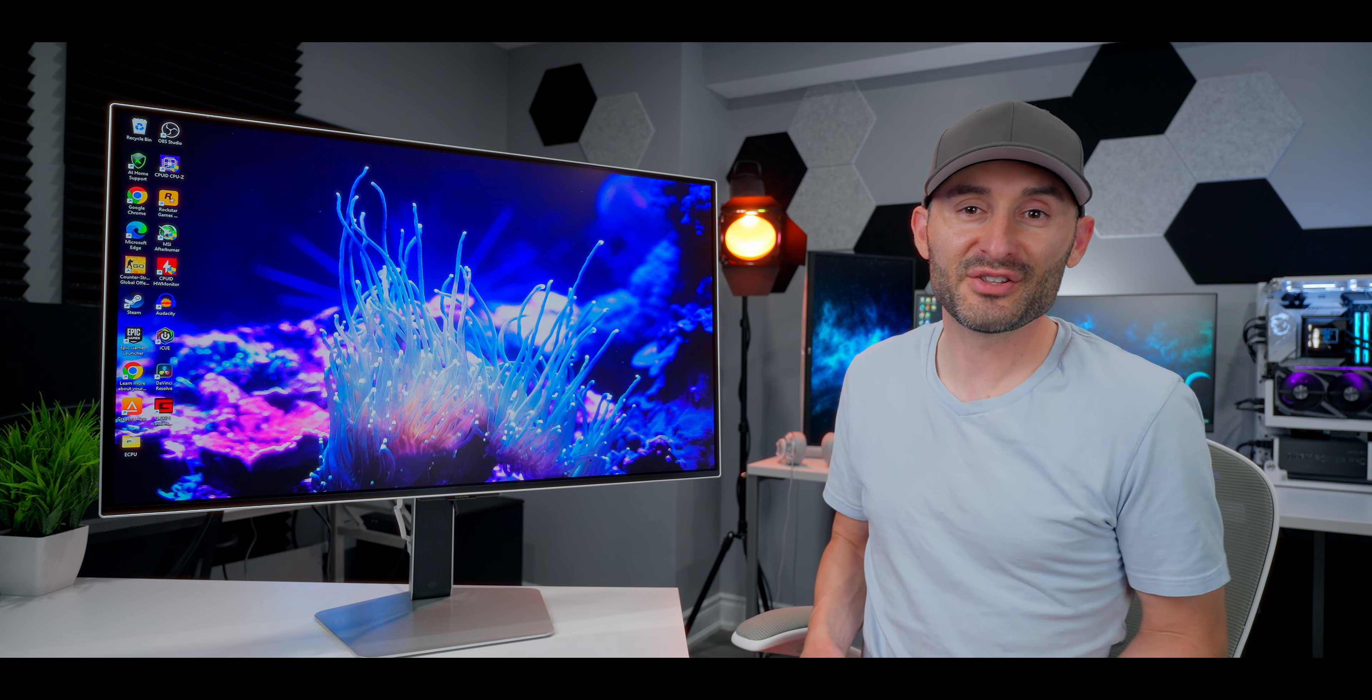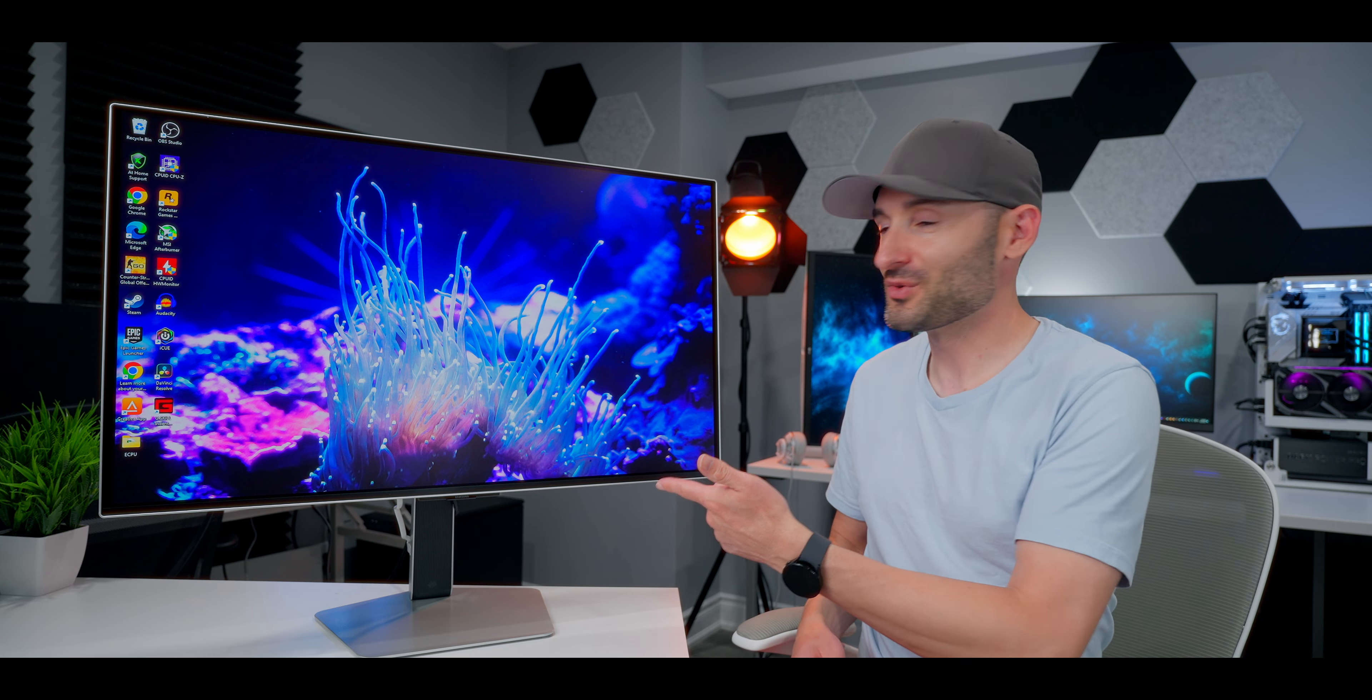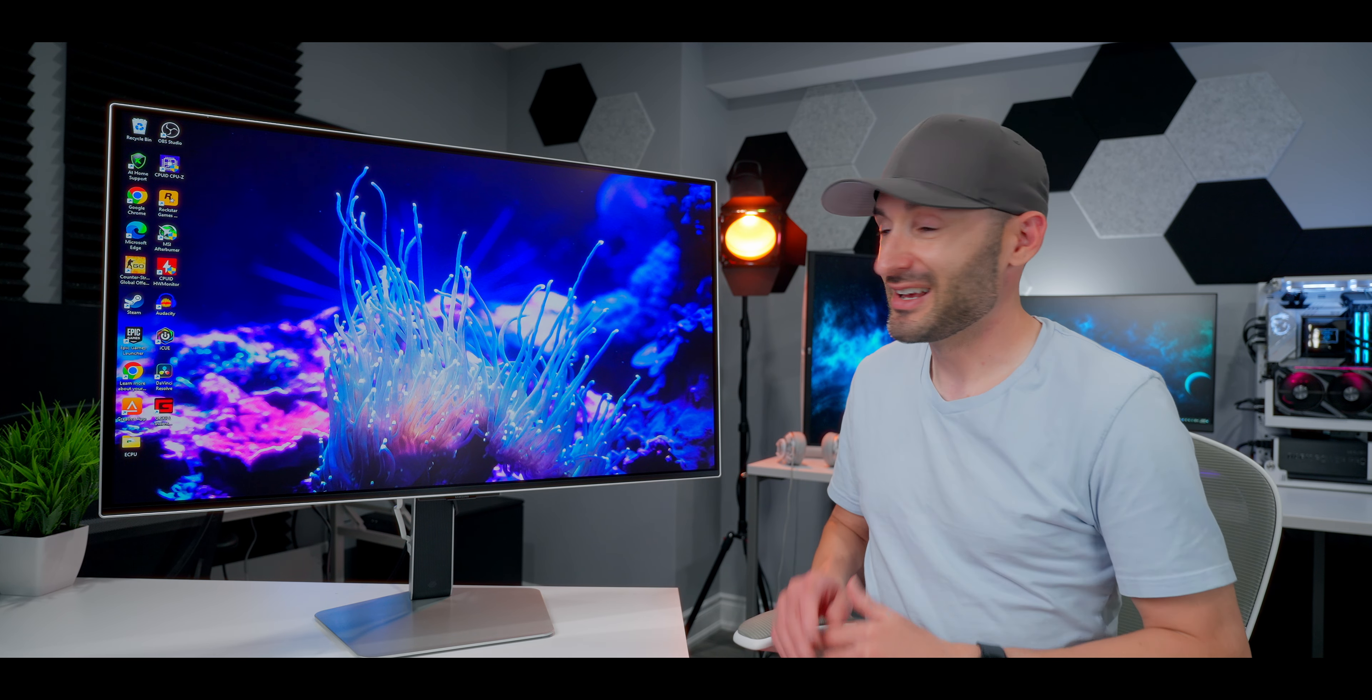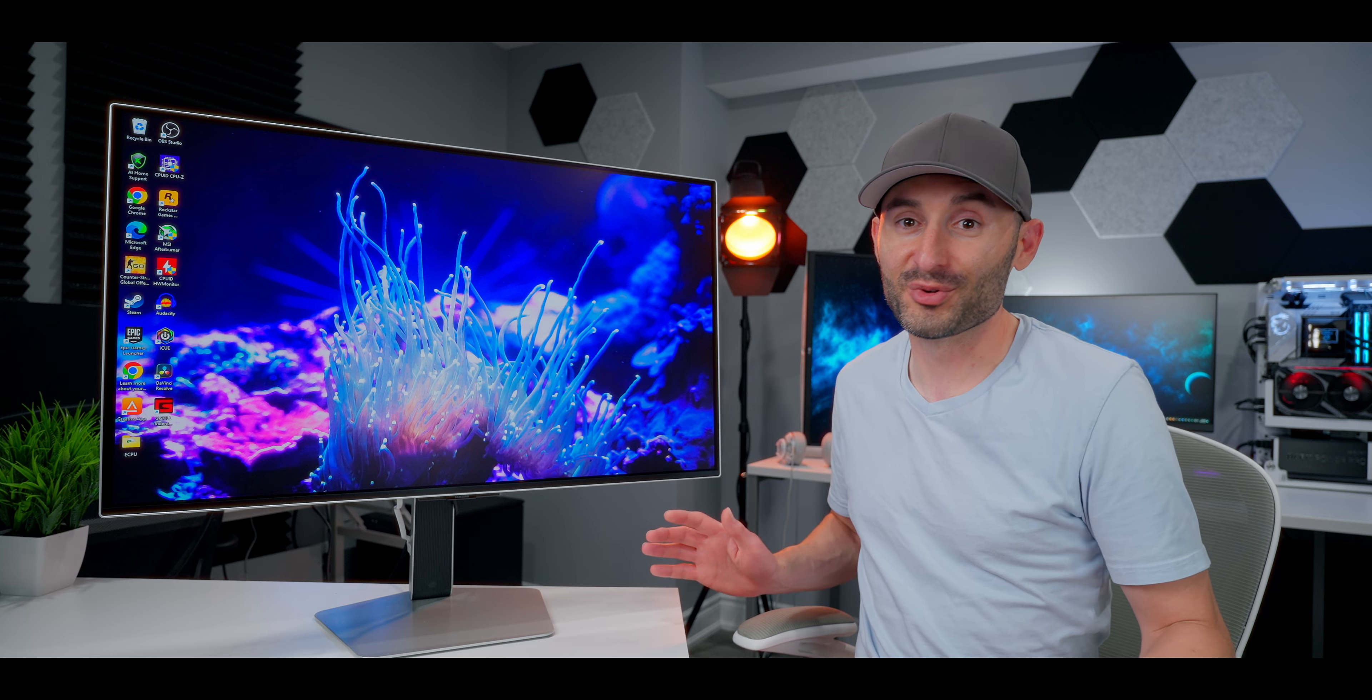If you can't get to the top of the leaderboards with a setup like this, then I got news for you, it's not your hardware holding you back.